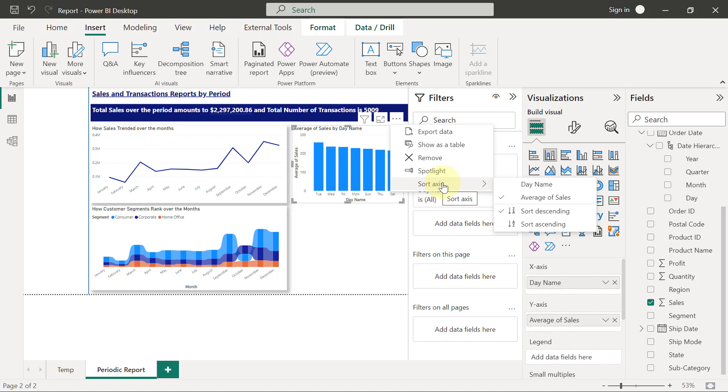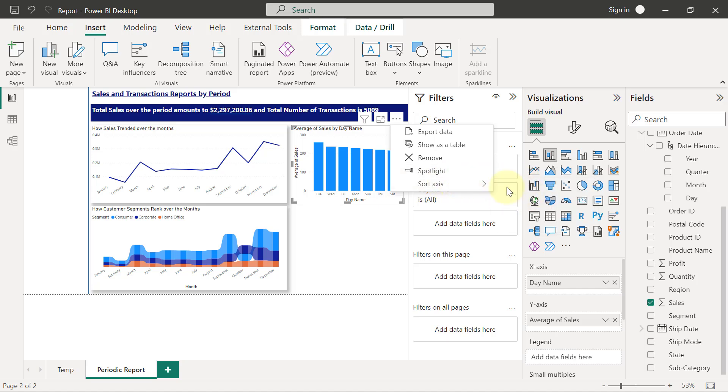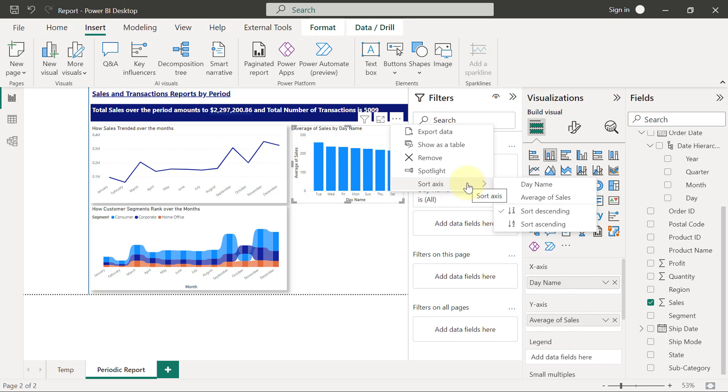Either I sort by the name of the day, which is basically going to be in alphabetical order, or I sort by the value. So currently, I'm sorting by the value, which is the sales amount. That's why you see the one with the highest average sale by the day is at the top and the one with the lowest is at the extreme right-hand side.